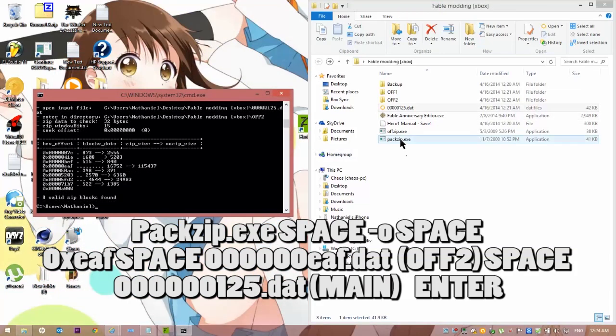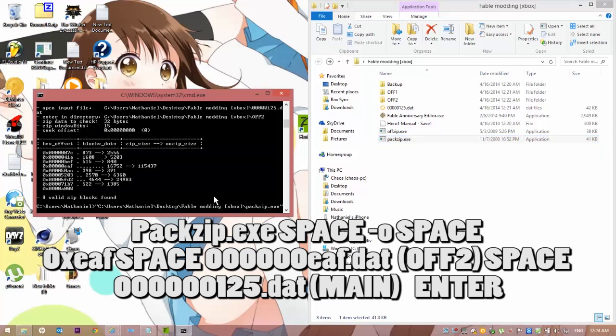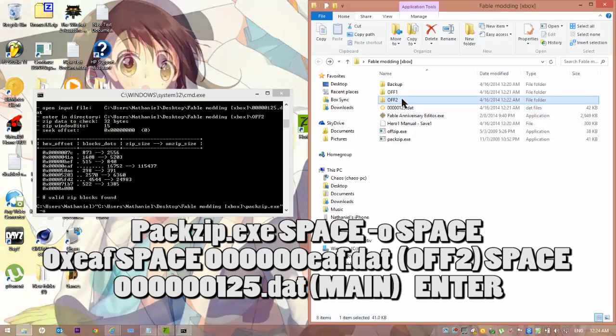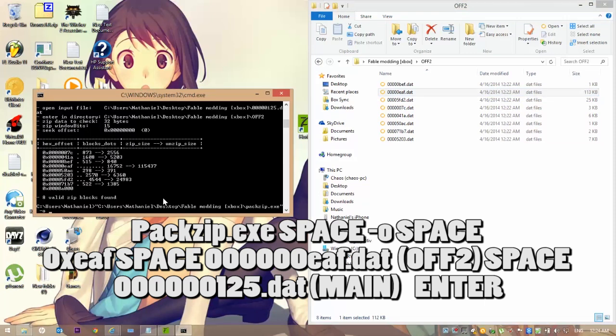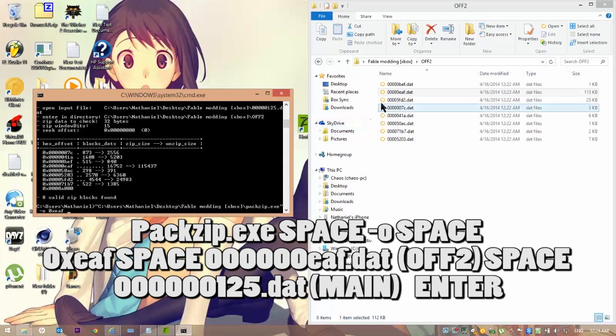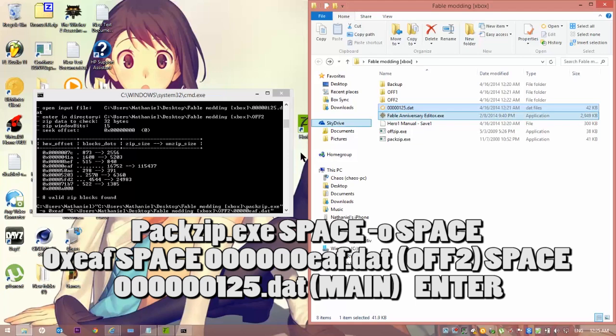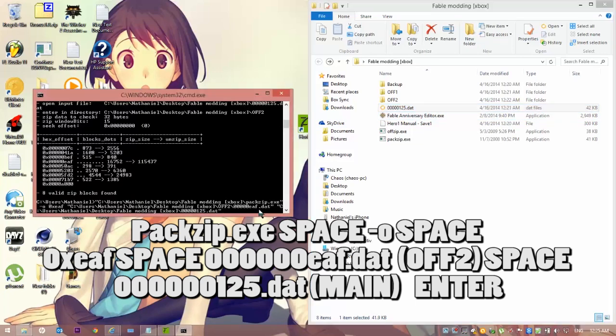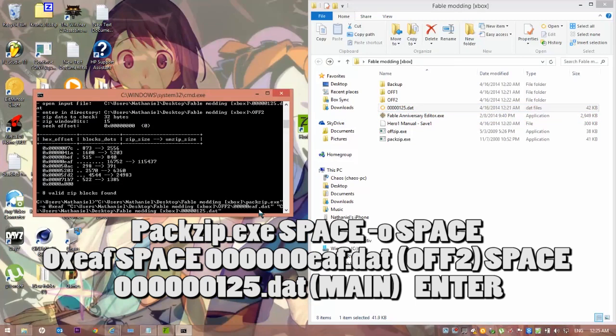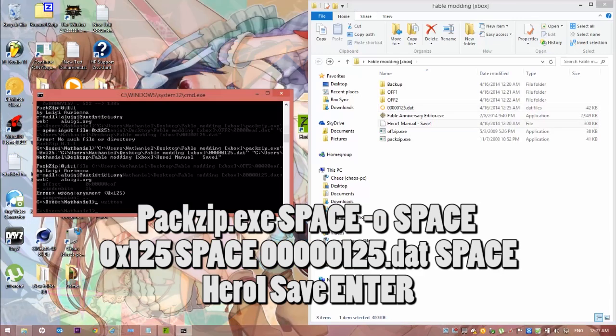You're going to want to get back here. Drop Packzip in here, space O, or negative O, space. Go into your folder, grab the file you just edited, and put it right in there. Actually, don't do that yet. Do zero, X, and then the last, all the last digits of that. So, EAF is what I would do. And then hit space, and then drop it in. Once you've done that, go out here and drag that in there. Because you're repacking it into that folder file. Then hit enter, and you should be good.